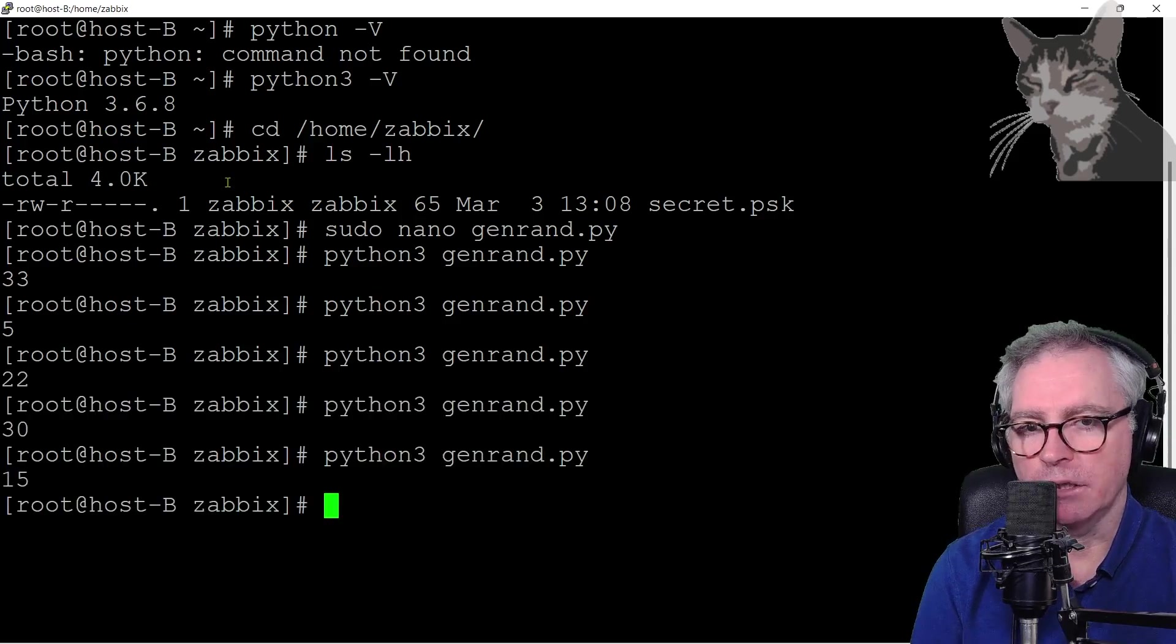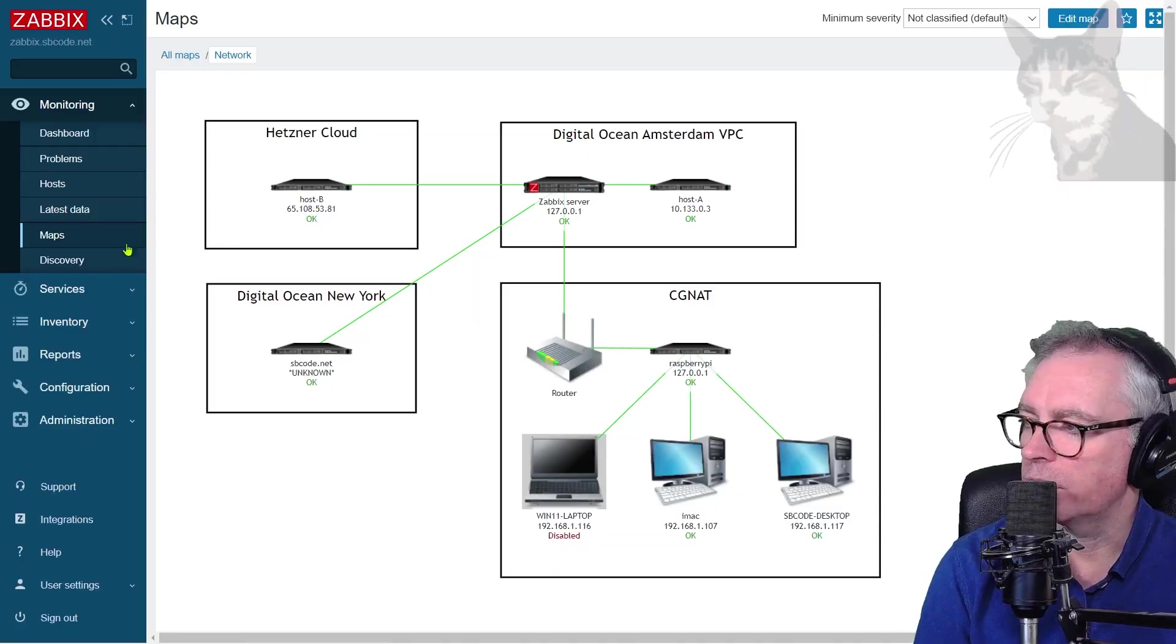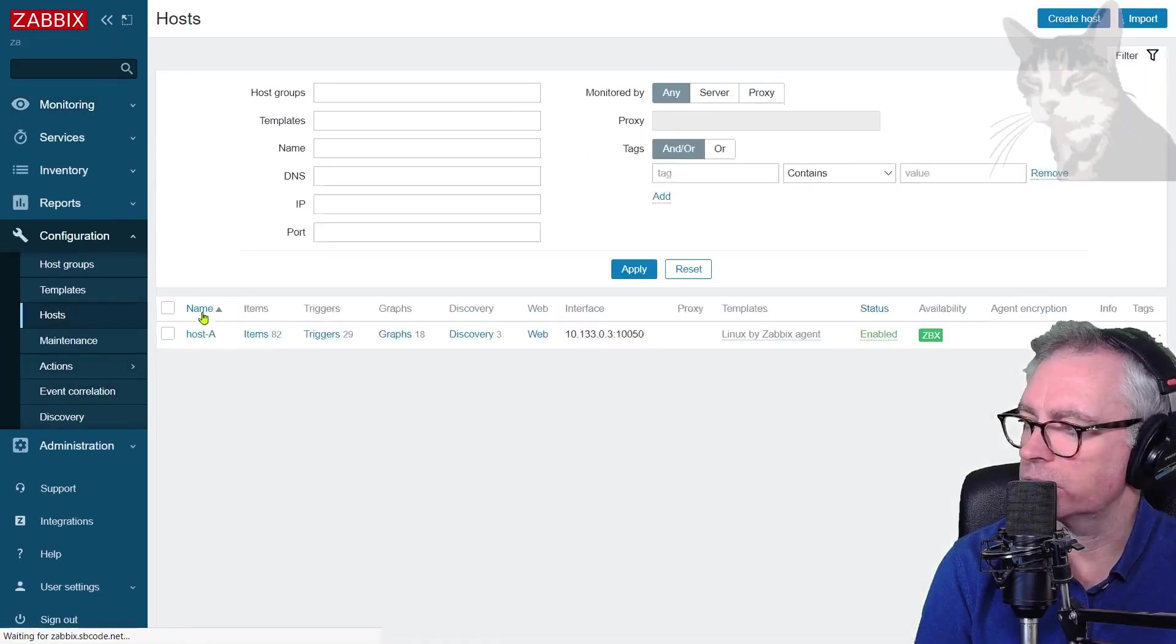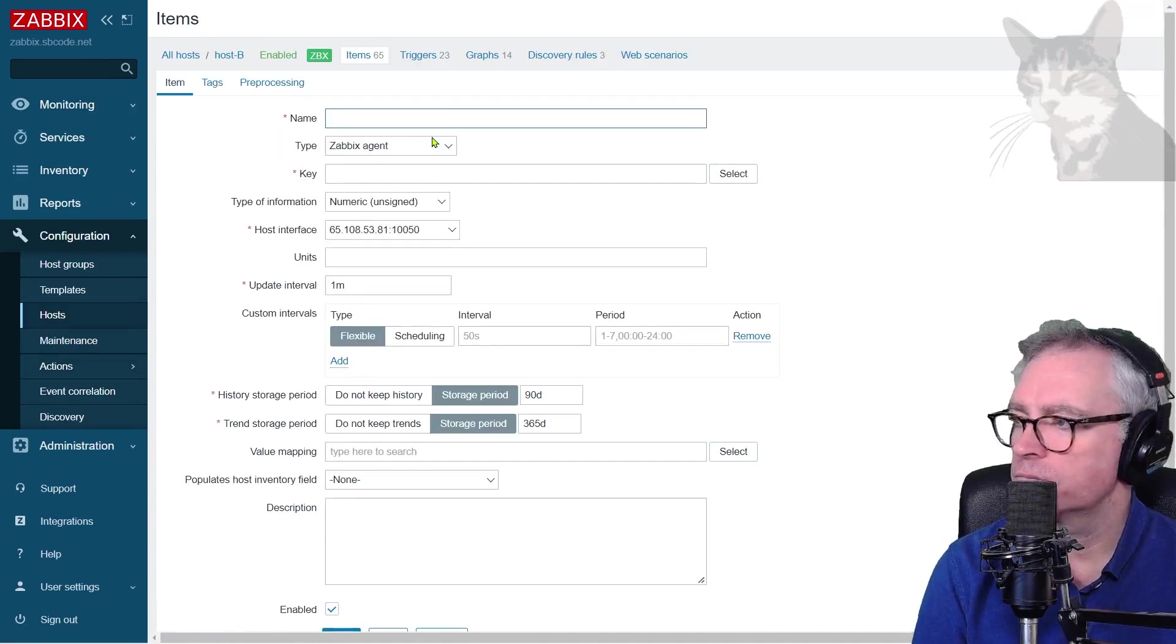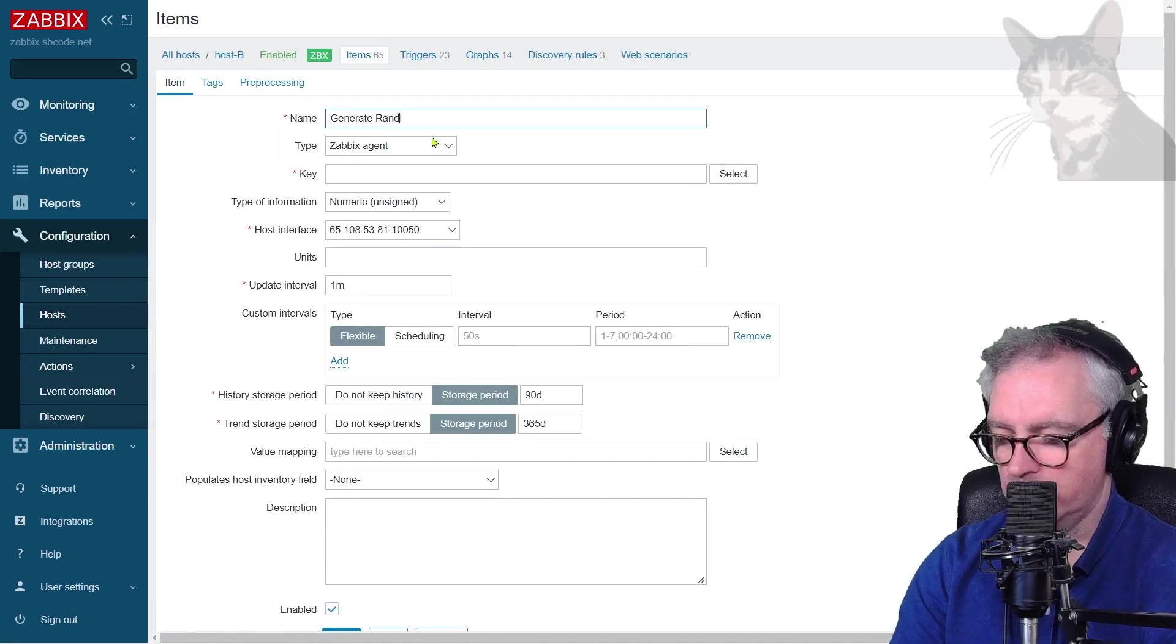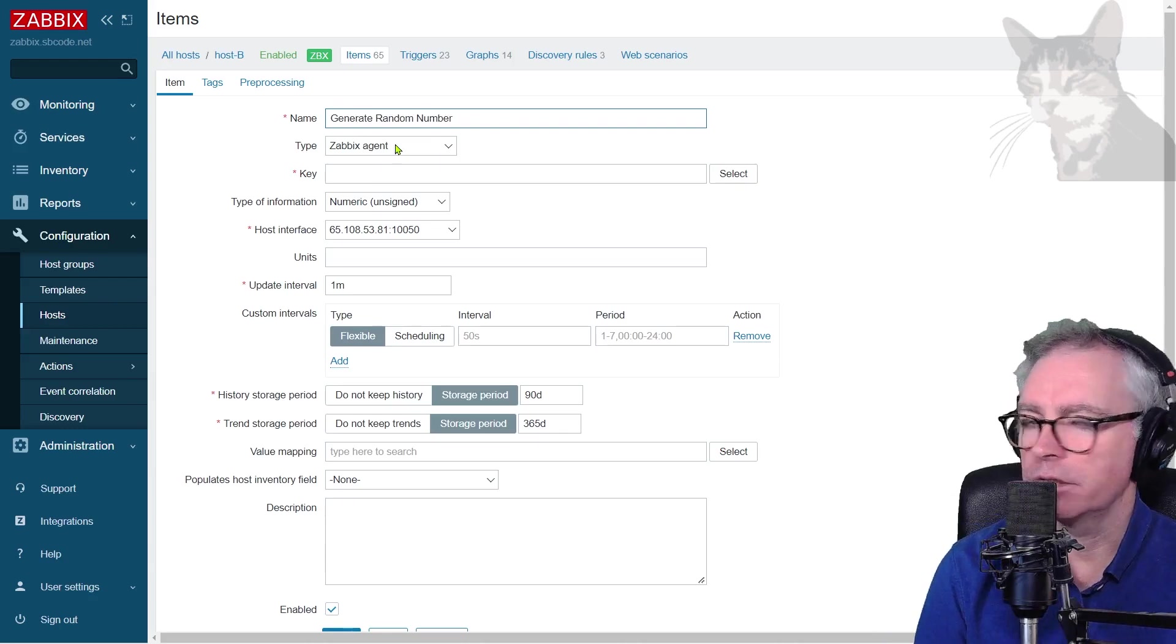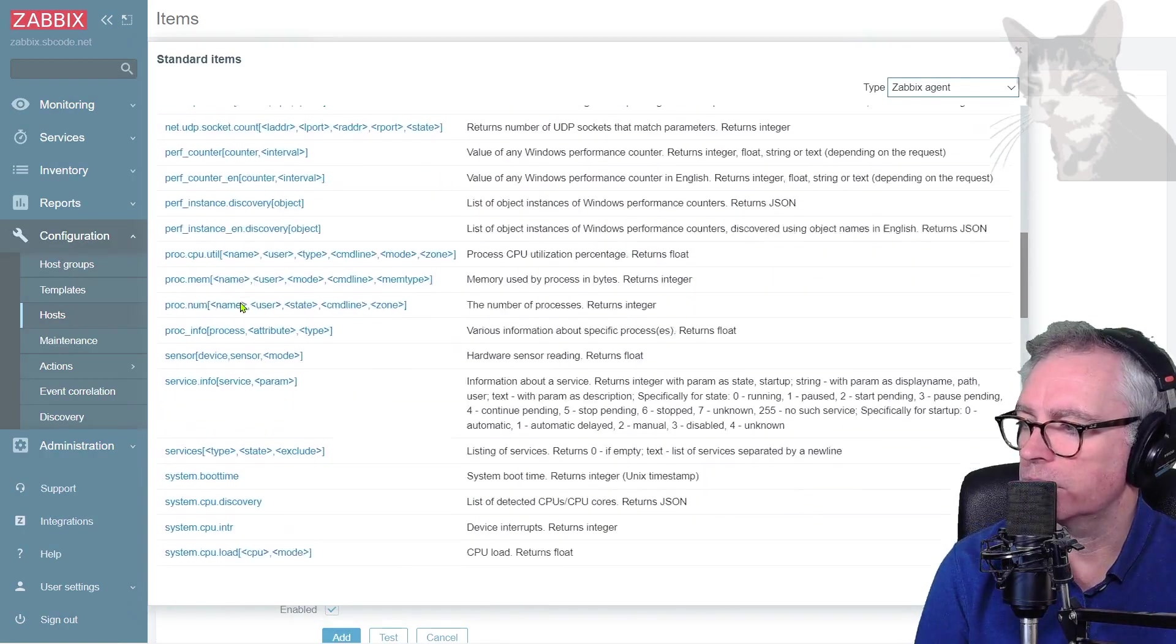We can now set that up in Zabbix. So go into Zabbix and for my host B, configuration hosts, host B items, create an item. I'm just going to call it generate random number. Zabbix agent, key,